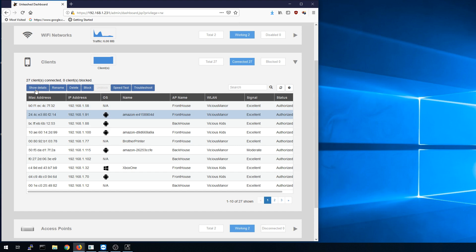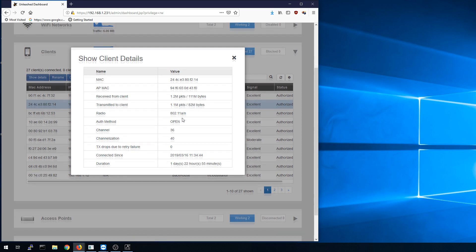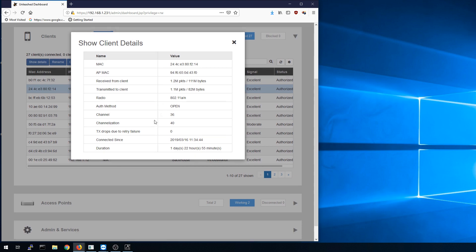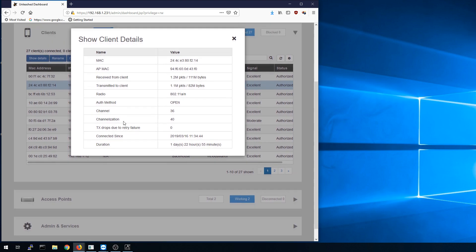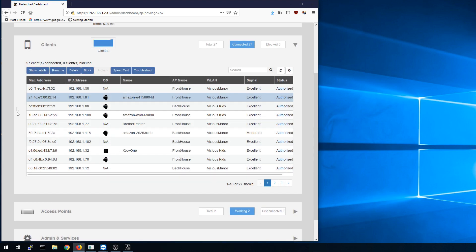If we click on one of them we'll get the details button. We get the MAC address, AP, MAC address, how much traffic's come in and out, what radio is it using, what authentication, what channel, your transmit drops, how long has it been connected. This is where we can set the aliases by renaming them and we can also block them from here or unblock them. So if I want to block one of the kids devices this is where I'd come in and do it. And one thing I'm going to try later today is figure out how to do this through automation.